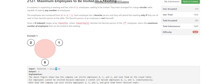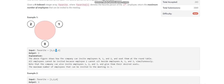By looking at this question, we can understand it can be represented as a directed graph. If the zeroth person has the second person as their favorite, there will be an edge from 0 to 2, an edge from 1 to 2, an edge from 2 to 1, and an edge from 3 to 2. We can then arrange graph components and take from them.